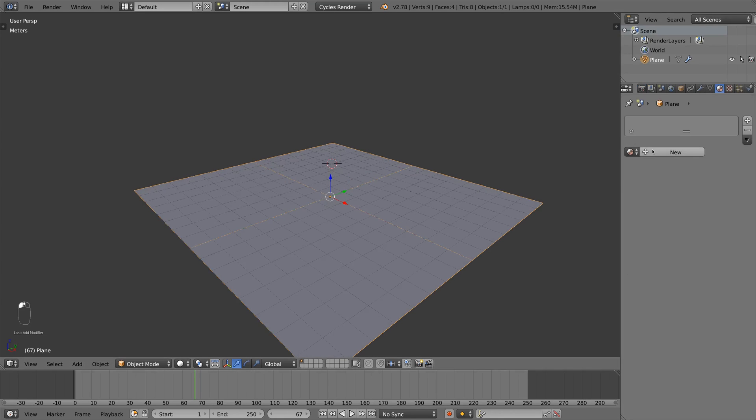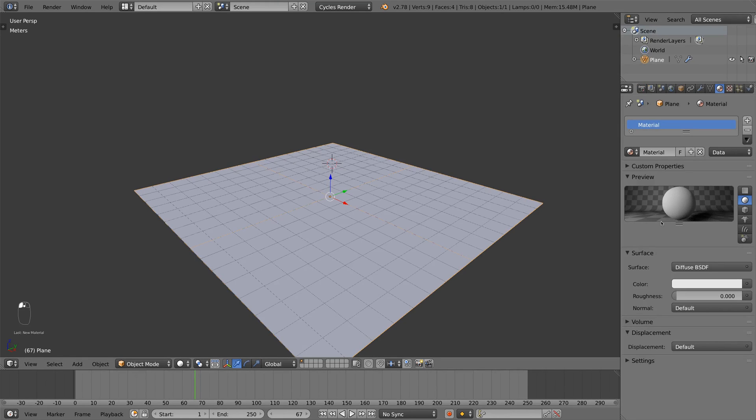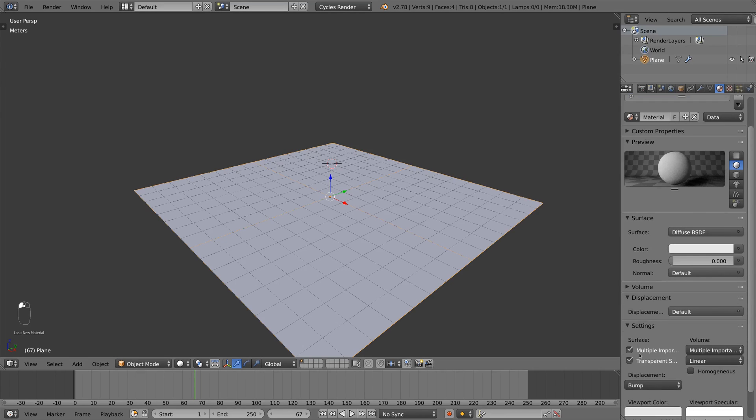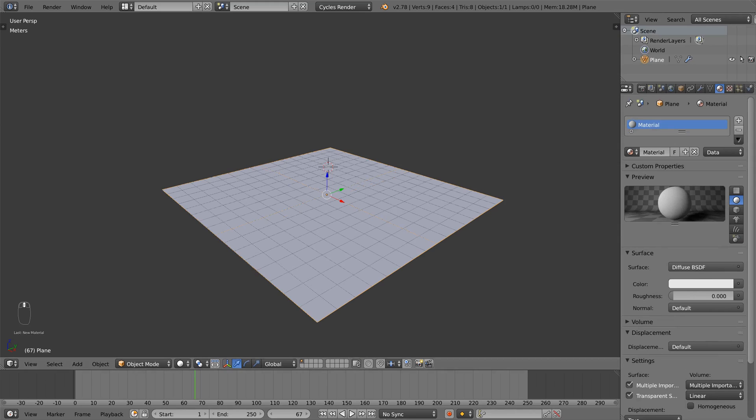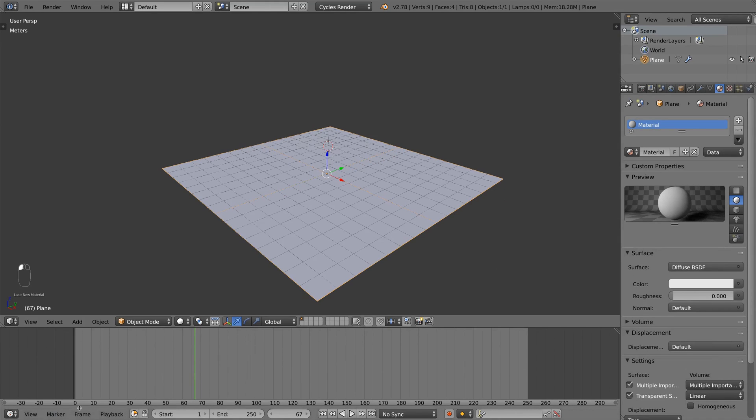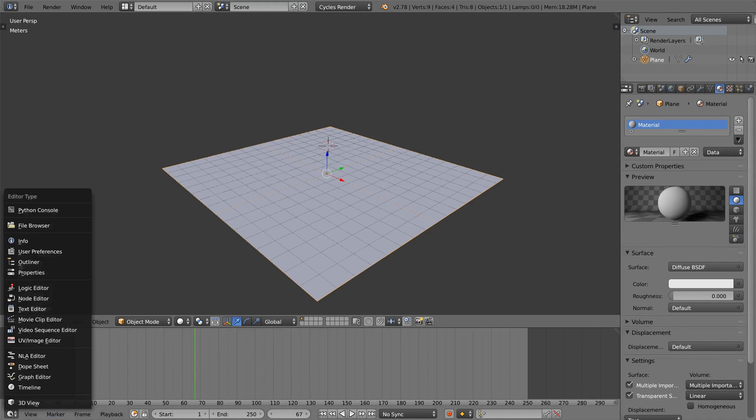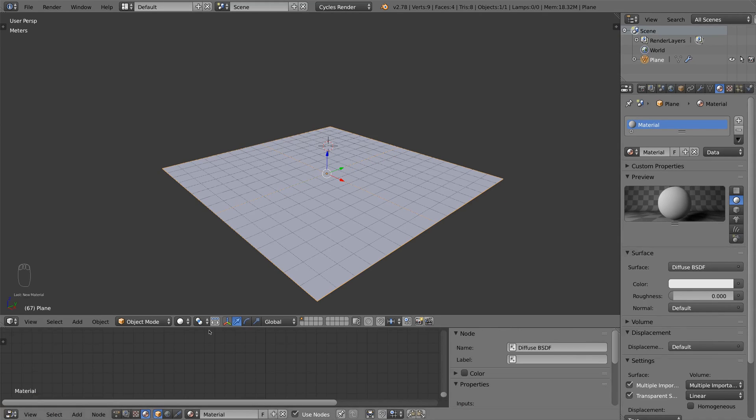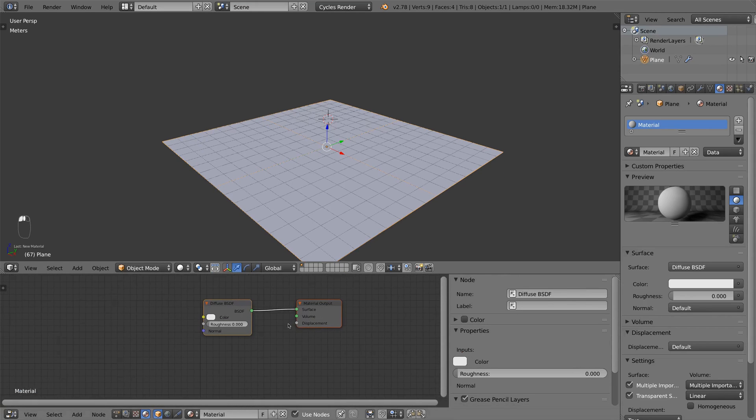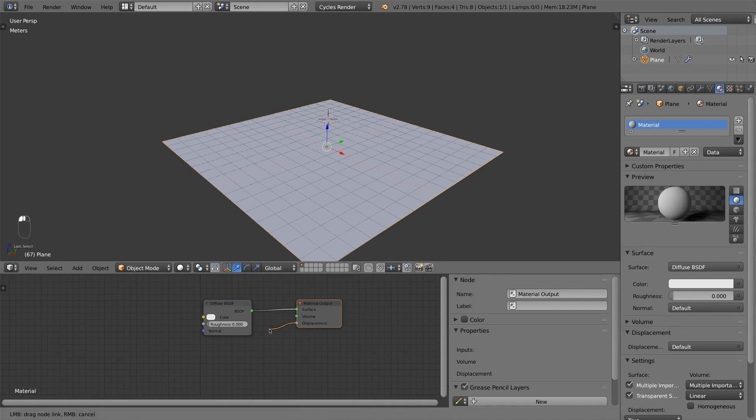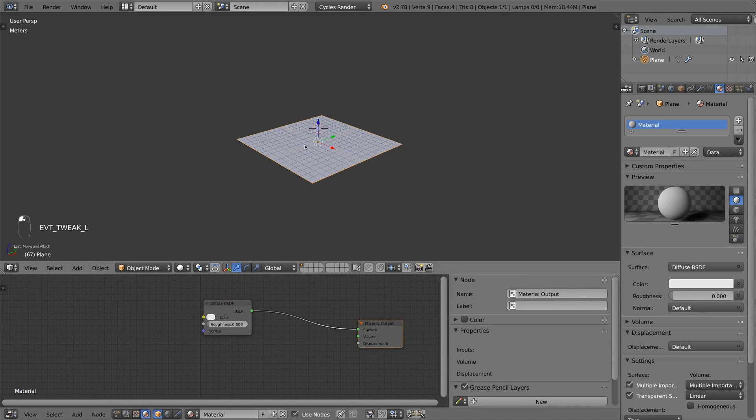And then I add a new material and under the settings, I set the displacement type to true. So what this does, if I go to the node editor and if I plug something into the displacement factor, it displaces the geometry of the object.